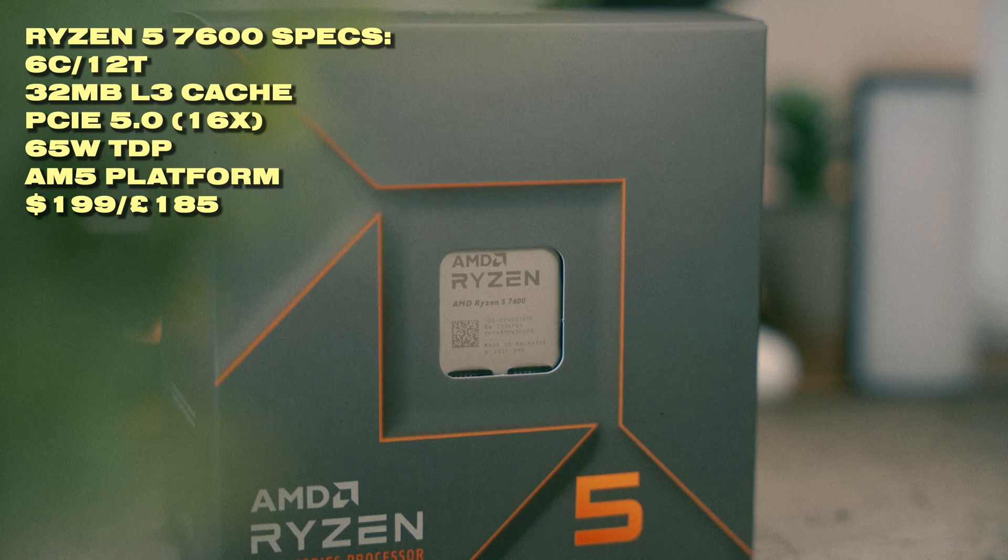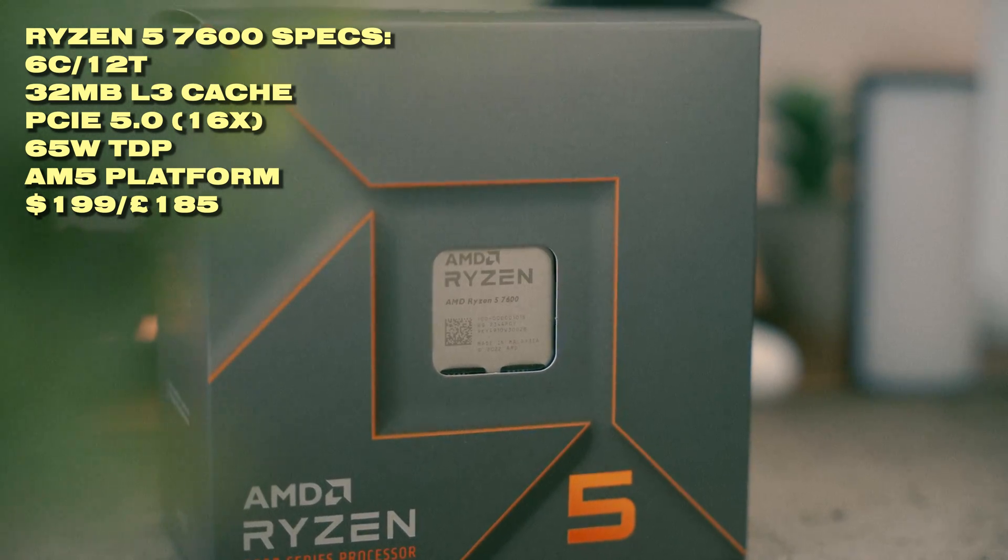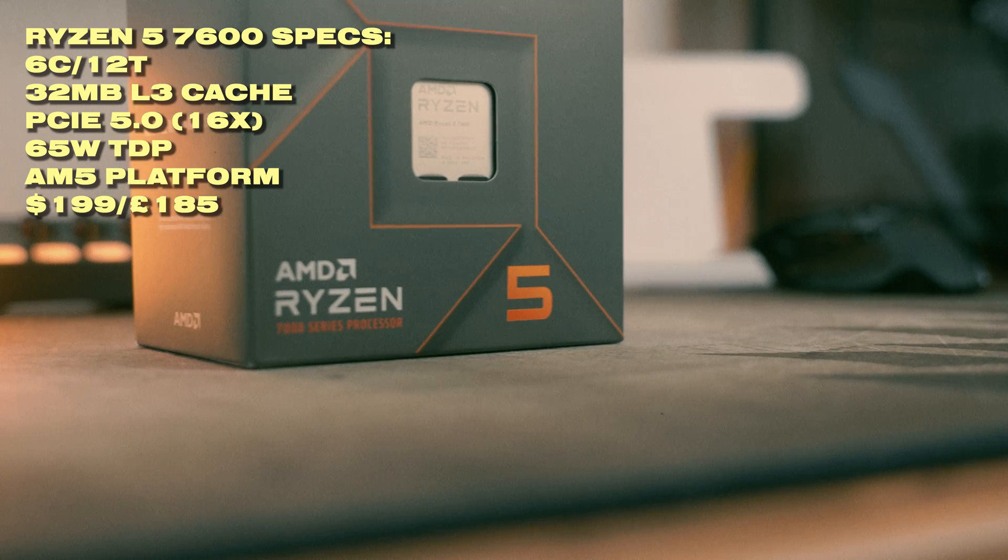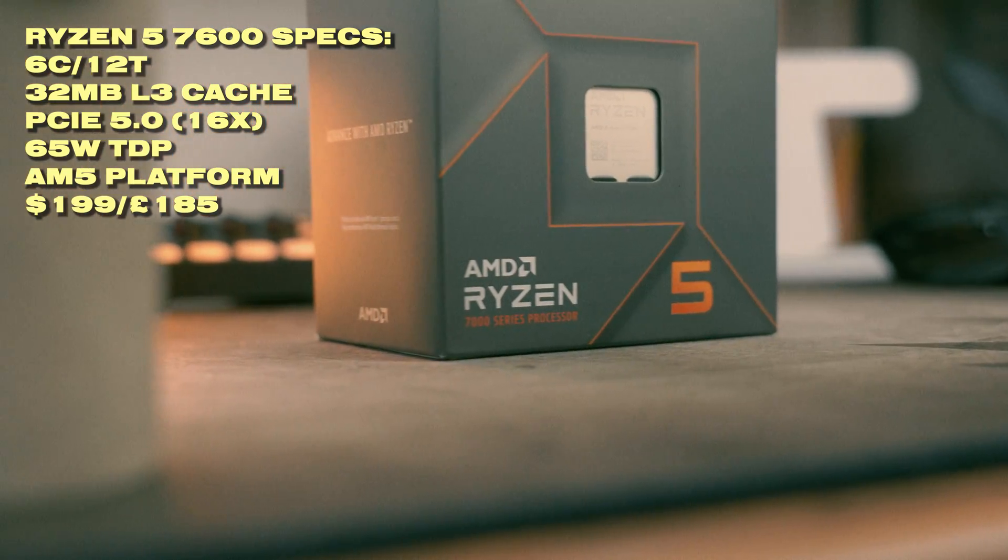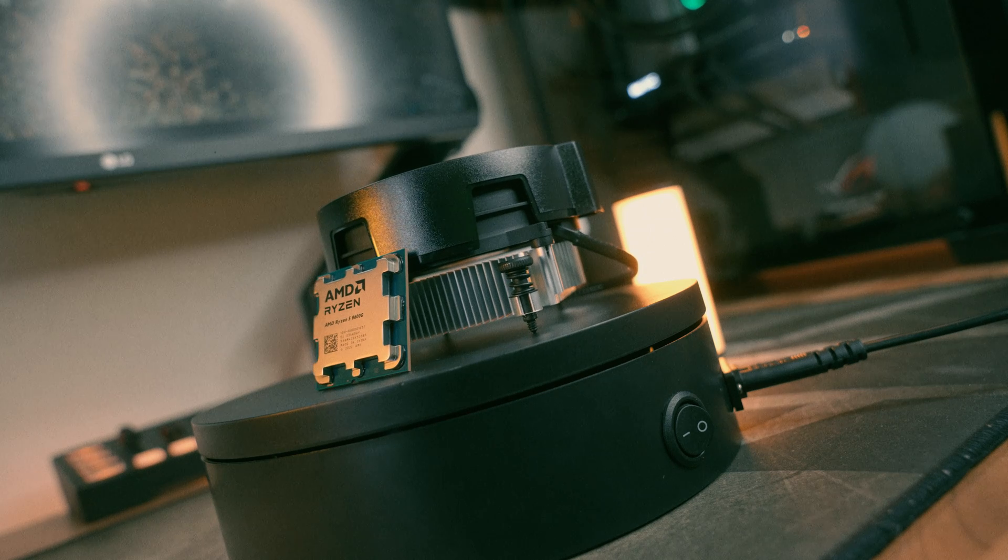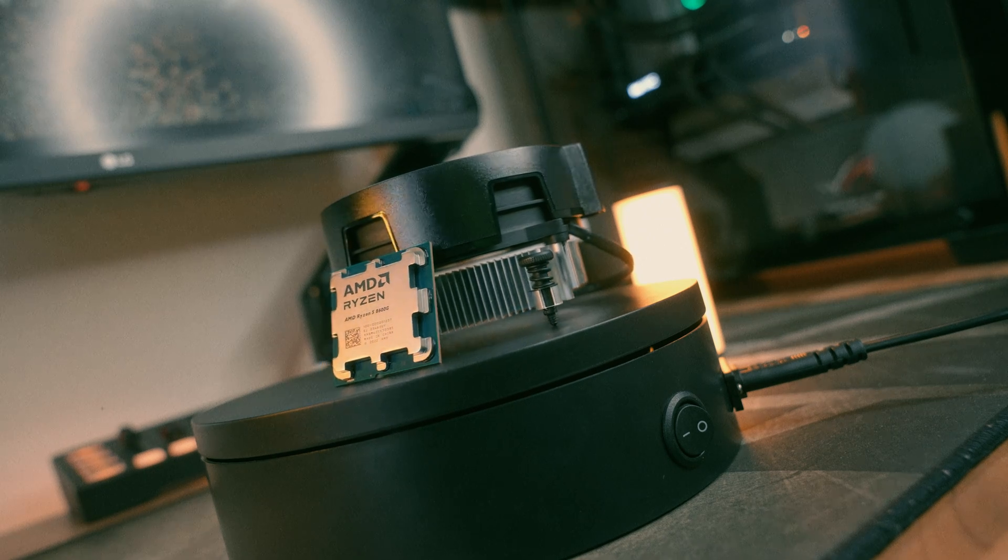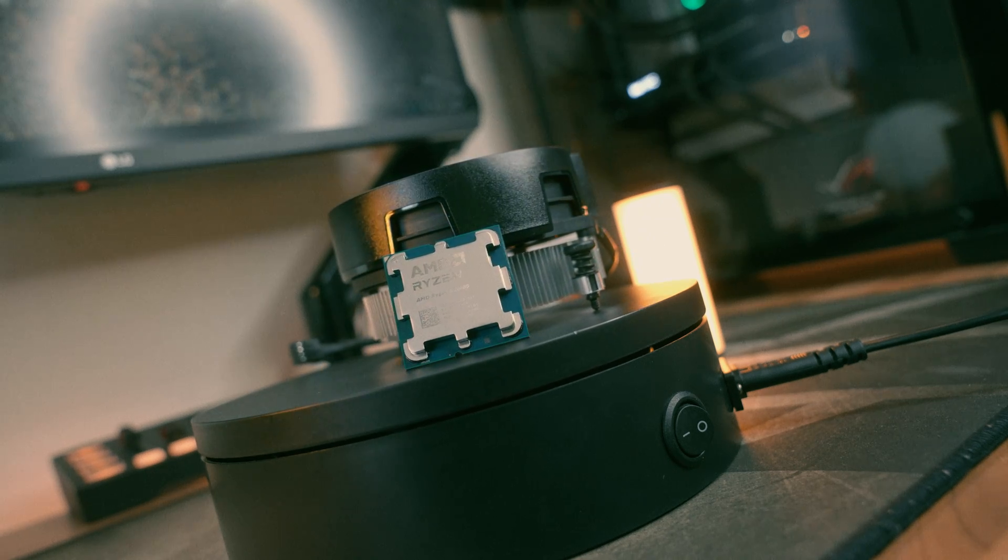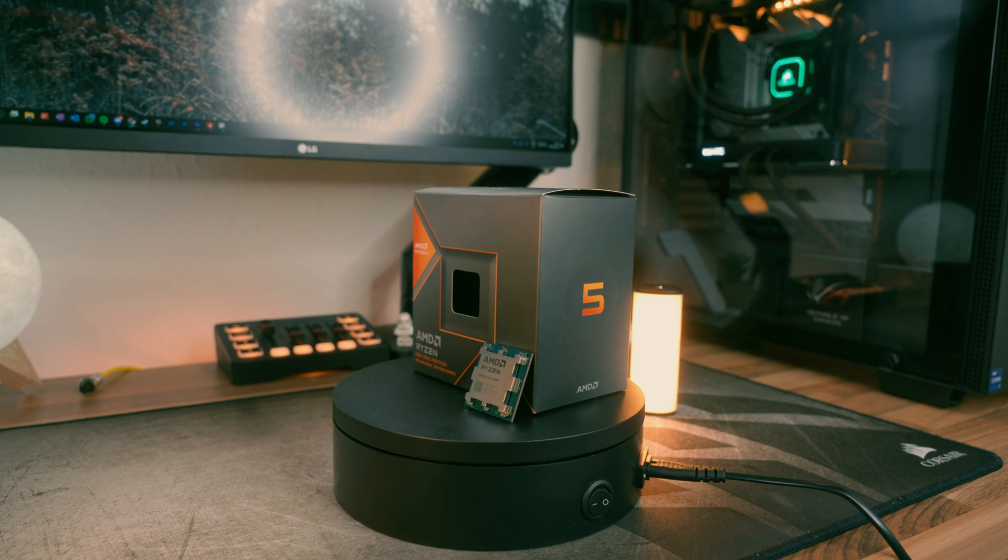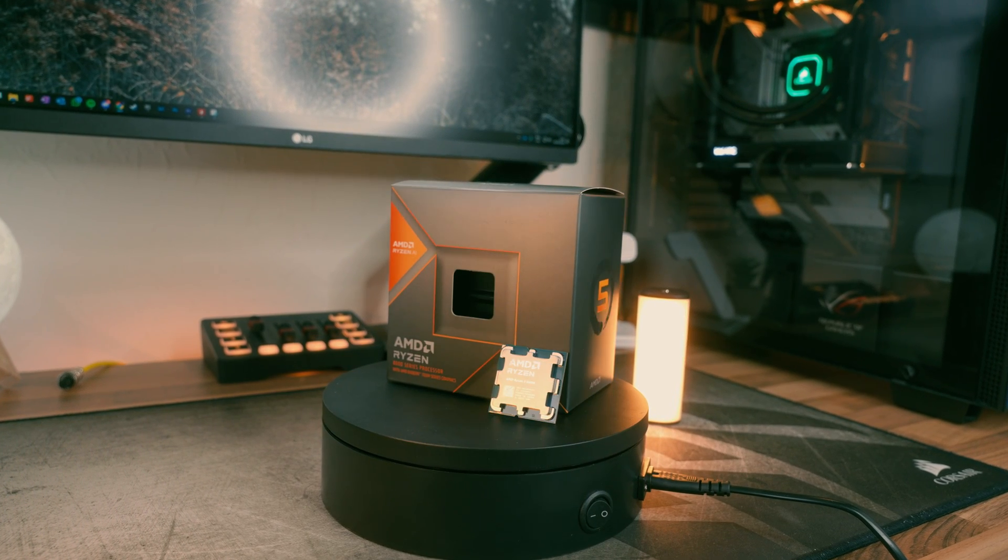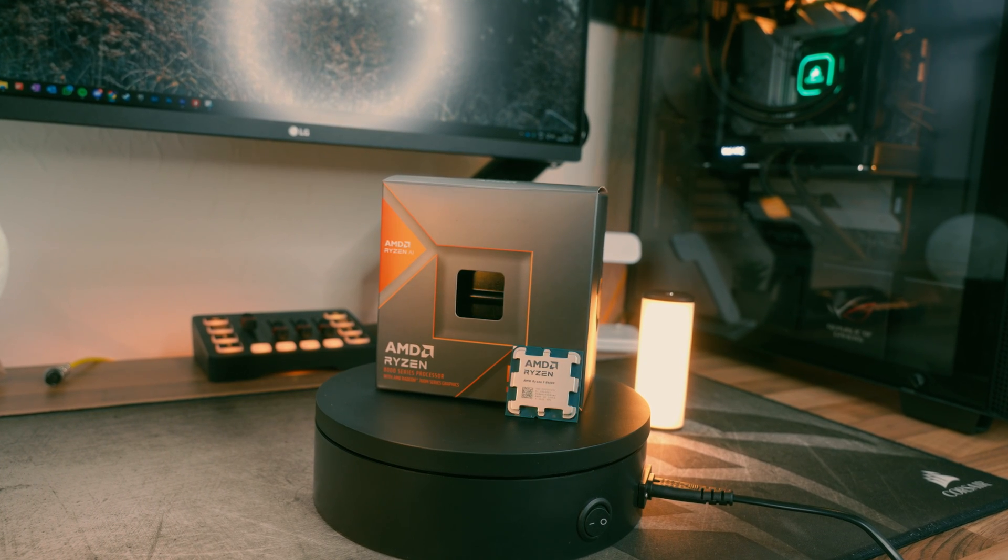If you look at the Ryzen 5 7600, you can pick one of these up for around £190 here in the UK now. And the Ryzen 5 8600G usually goes for around £229 brand new. For this you're getting a worse CPU in terms of specs because it's got half of the L3 cache of the Ryzen 5 7600. And it's also got a weird PCIe layout where it's only got an 8x 4.0 interface for graphics cards, which in all honesty wouldn't be that much of a problem for most GPUs out there, but it's still cut down nevertheless.